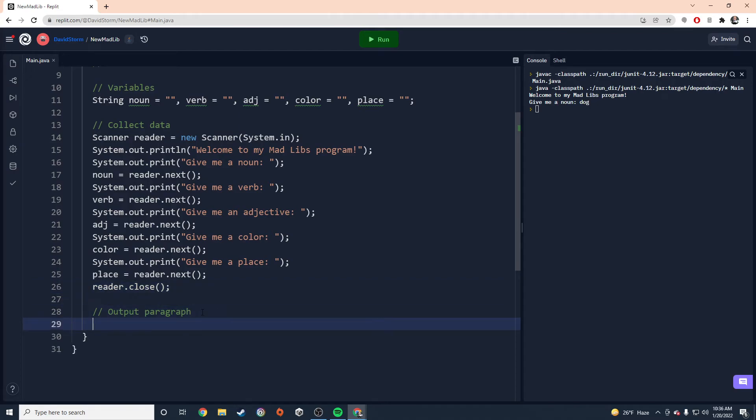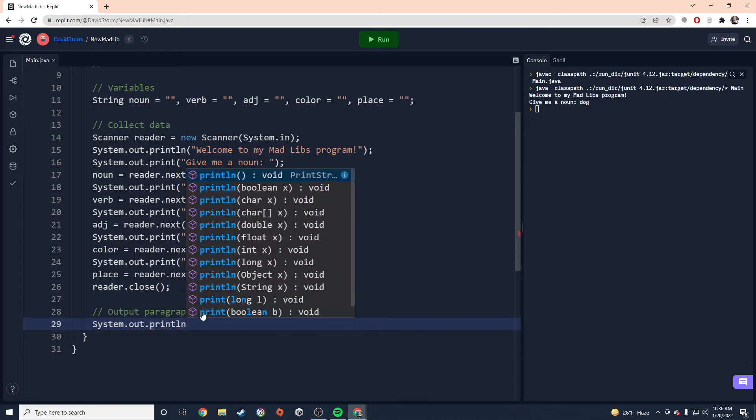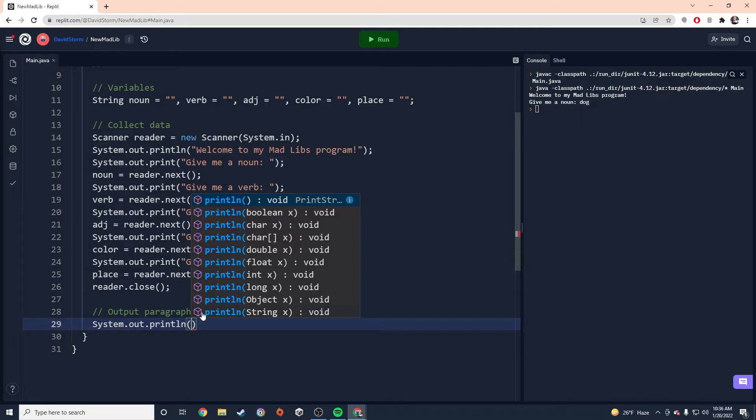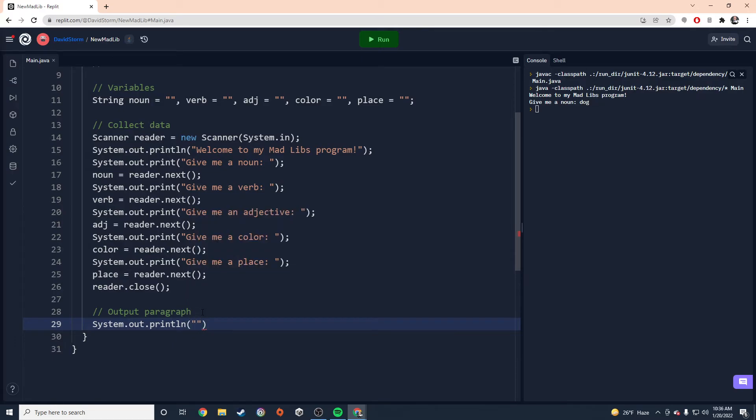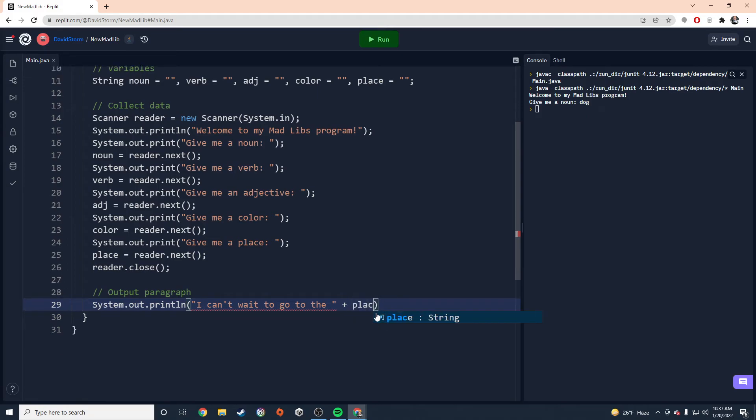Perfect. Now we only have one last thing to do in this program. And really it's only one statement. We only need to write one more system dot out dot print line. But our entire Mad Libs output is going to be inside of this one print line. Now you can do it on separate print lines if you want, if you want to control the formatting of your output string. I'm just going to put it all on one line. It's going to be a long one. So I'm just going to go ahead and start typing. I can't wait to go to the, and remember your spaces here. I'm about to concatenate these strings together.